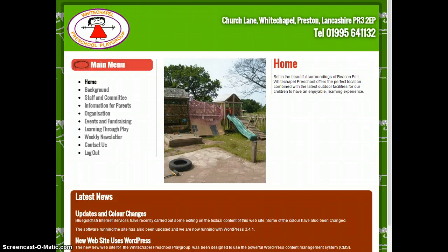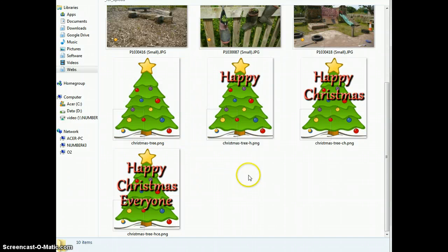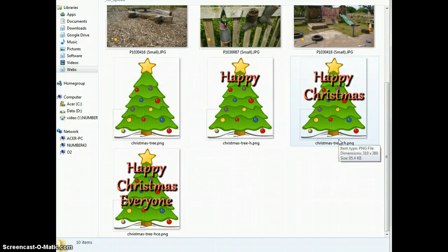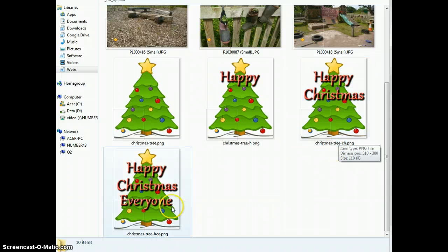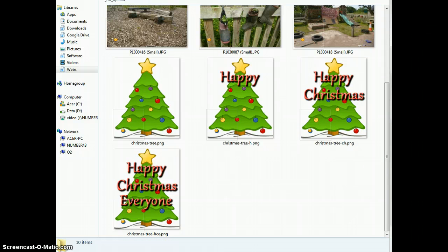I've prepared some Christmas images: a Christmas tree, a Christmas tree with the word happy, another Christmas tree with the words happy Christmas, and a fourth one with happy Christmas everyone.